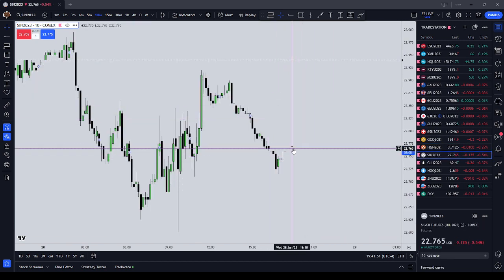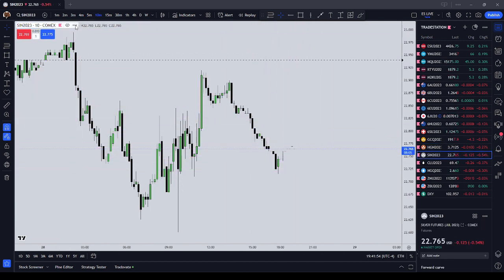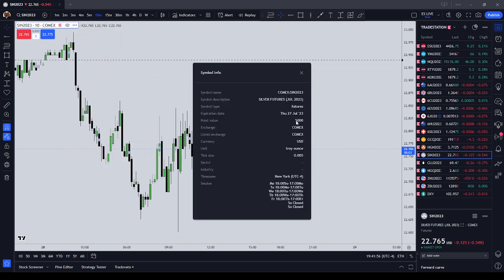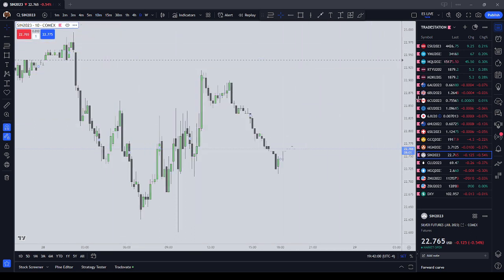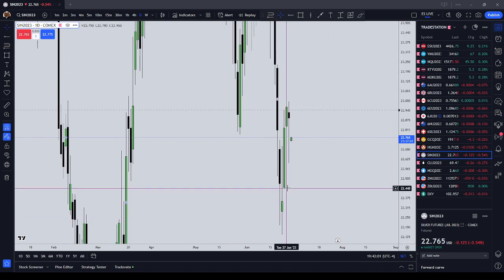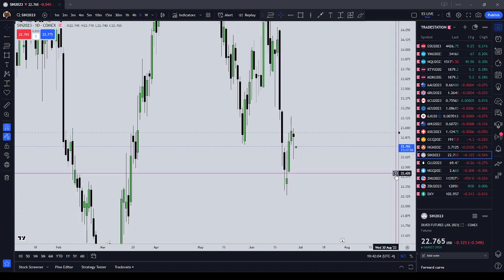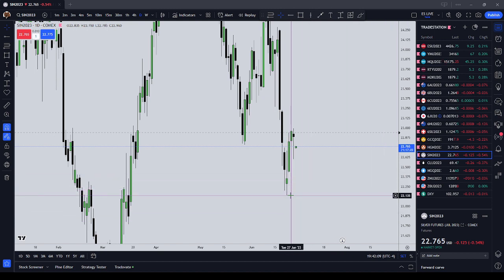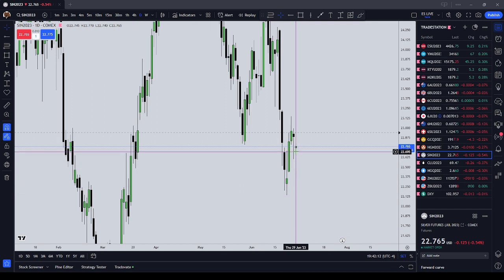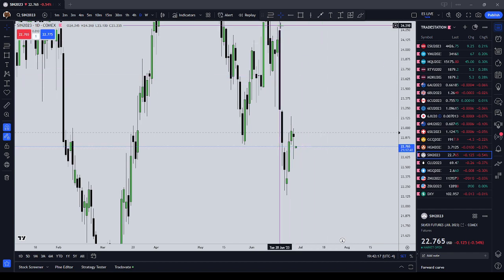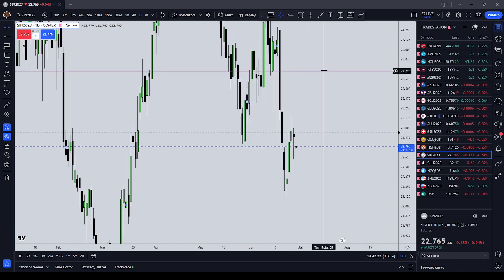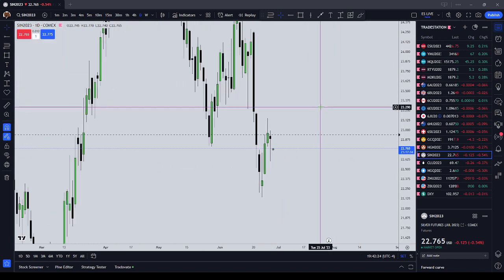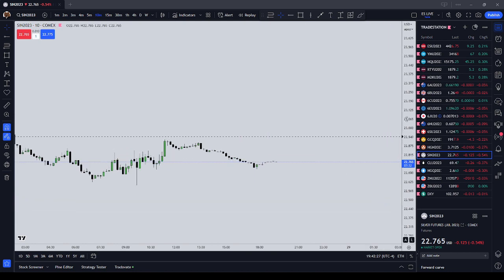Silver futures on the mini are a big boy contract — $25 a tick, and $5,000 per dollar. Looking at the daily range on silver, it moved from 22.135 up to 22.695 — quite a bit of movement. It sometimes moves over a dollar in a day. With one contract that's $5,000, so you need to be aware: silver is $25 a tick and it's a big contract.